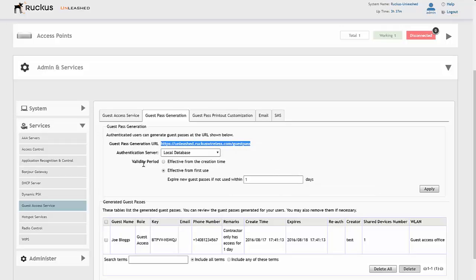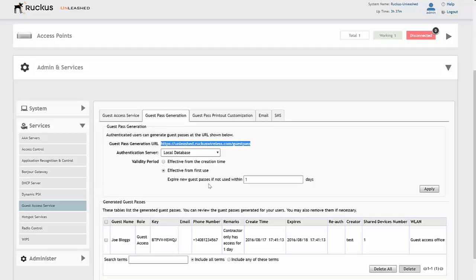This is where you can change the validity period of creation times and effective from first use guest passes and how long they'll be valid for. We click Apply and that's that saved.